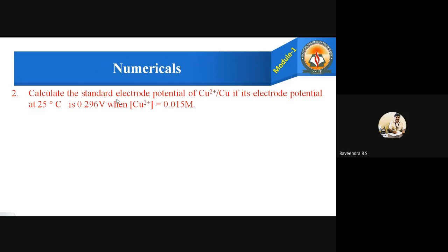The second problem: calculate the standard electrode potential of Cu²⁺ ions in contact with copper metal, if its electrode potential at 25°C is 0.296 volts when the concentration of Cu²⁺ ions is 0.015 molar. In this problem, unlike the previous one, E is given as 0.296 volts, and we are asked to find E⁰. The concentration is also given.